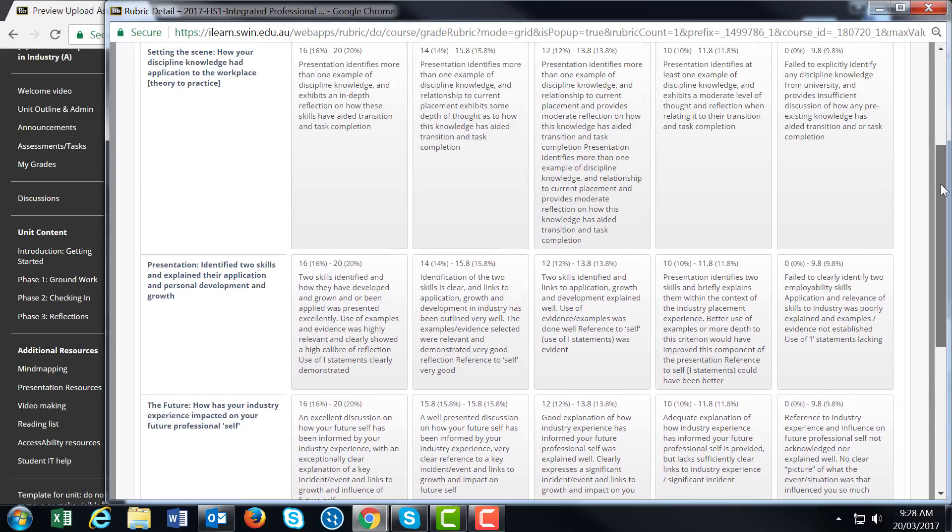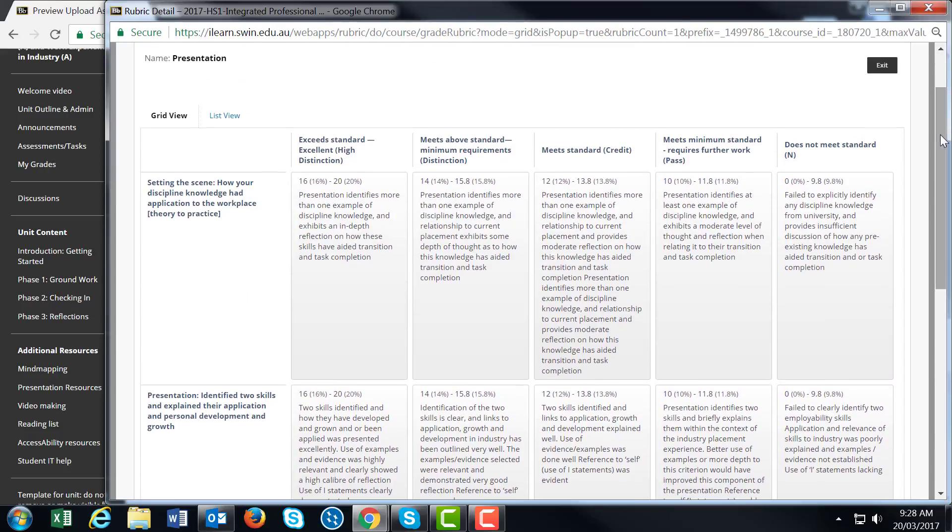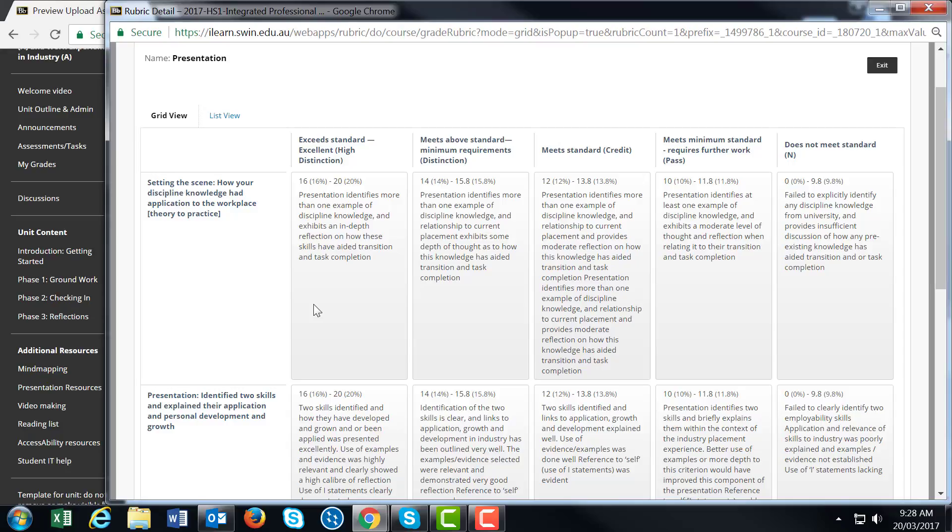Students often ask about the difference between discipline knowledge and non-technical skills. Discipline knowledge refers to skills you've learned in your course related to your specific discipline - for example, engineering, health, or film. These are the skills you're using, experimenting with, and learning about during your full-time placement.